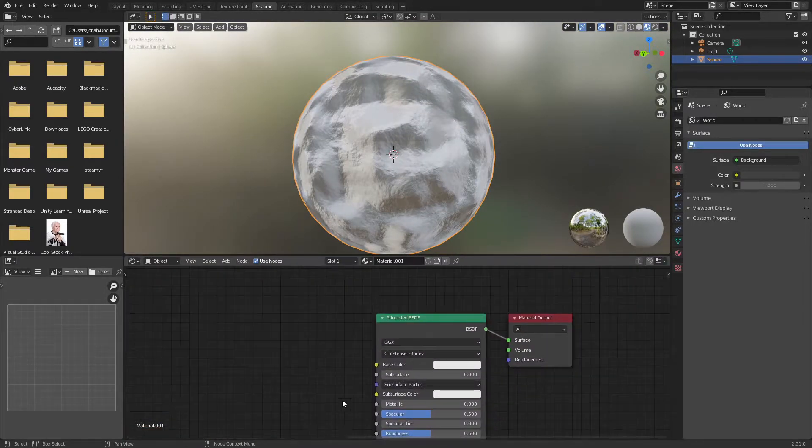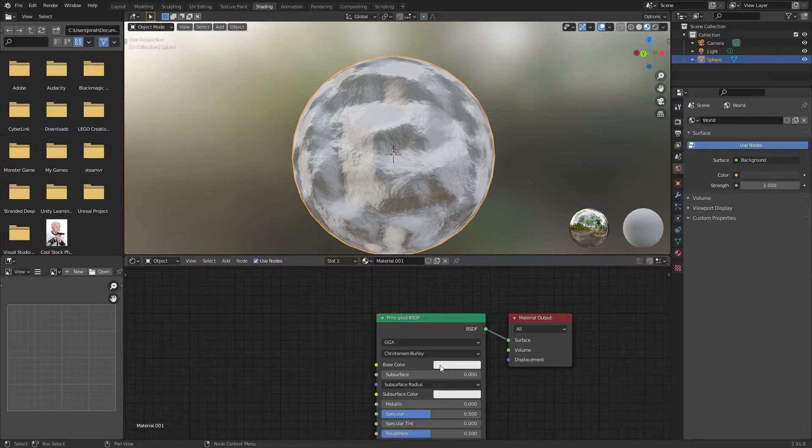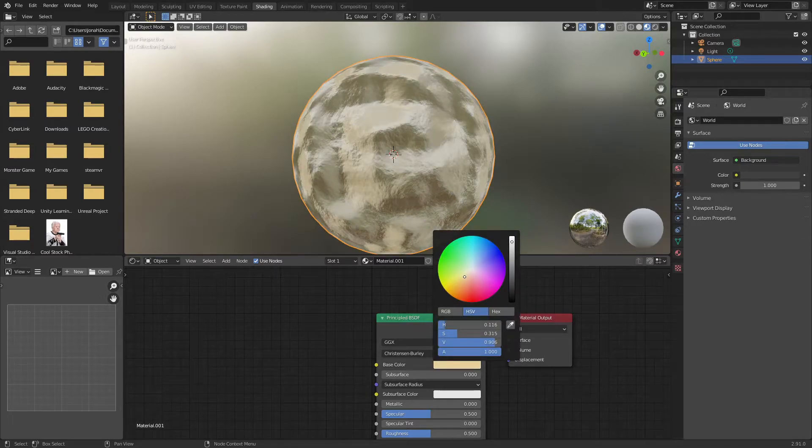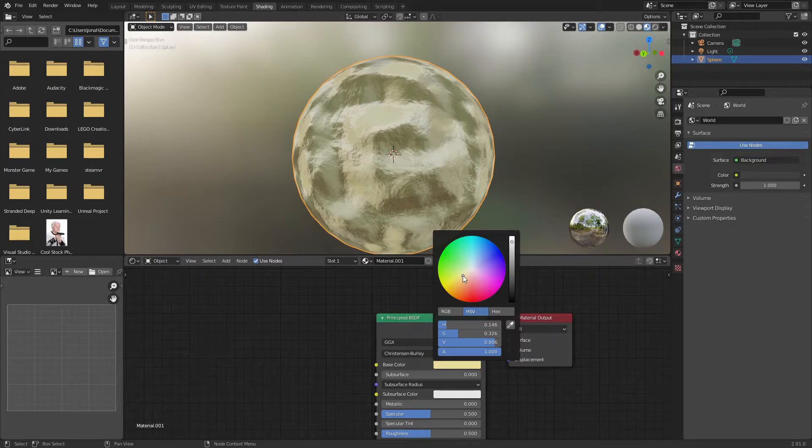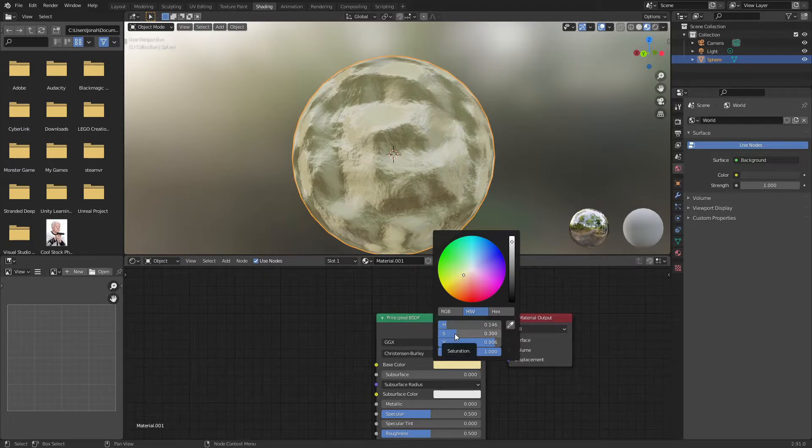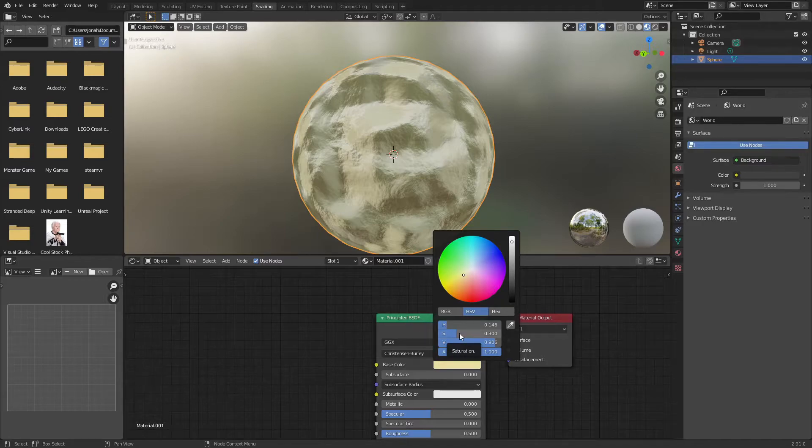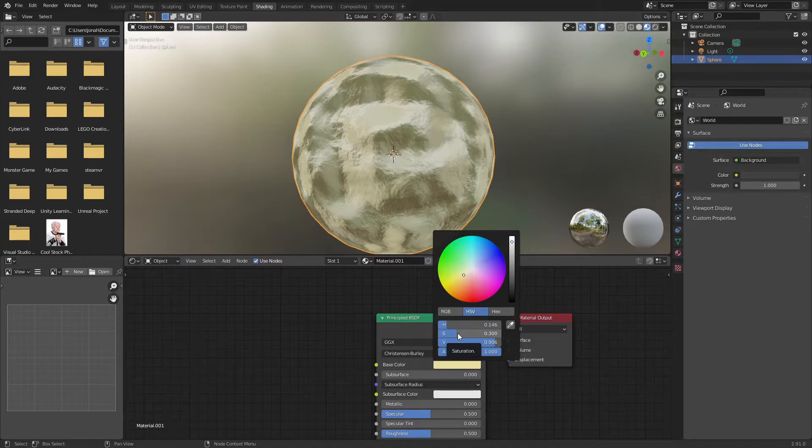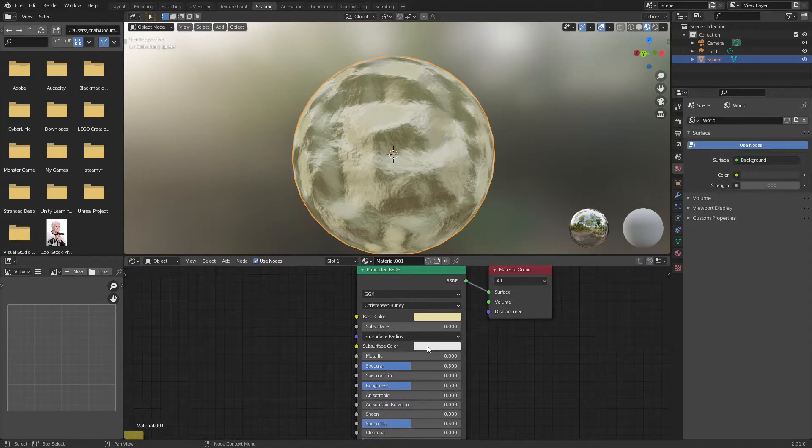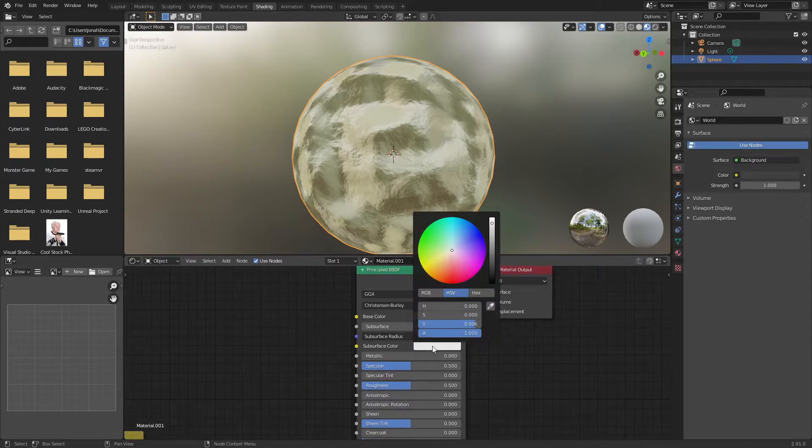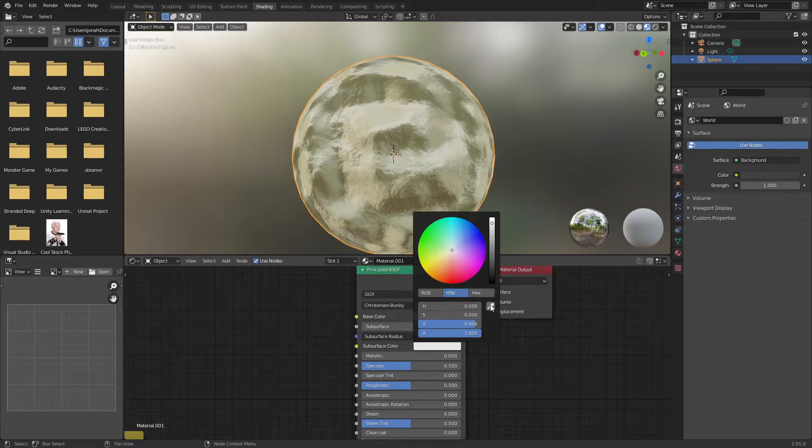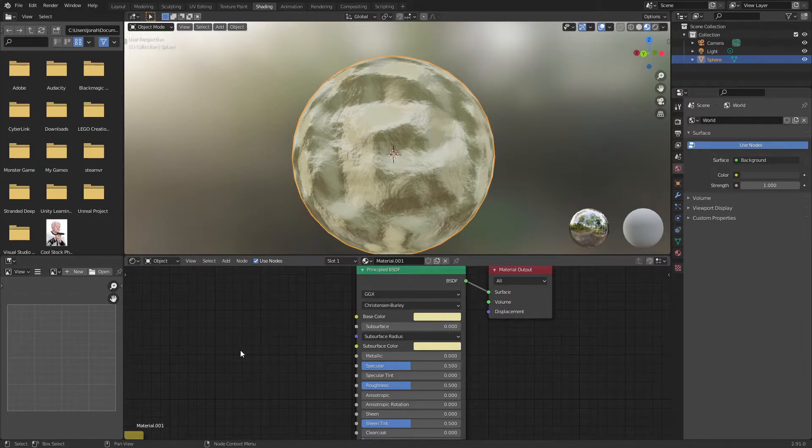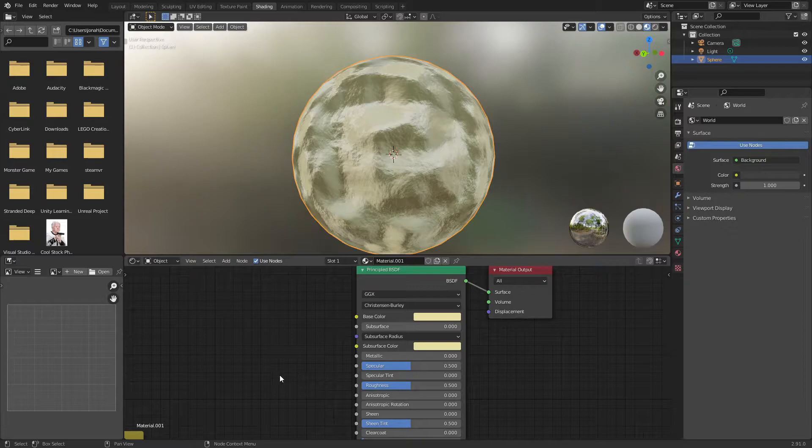Next for the base color I'm going to choose a nice bright yellow color. You can choose how bright and saturated you want your yellow depending on how much butter is in your mashed potatoes, but that's completely up to you. For subsurface color I'm going to click the eyedropper tool and click on this yellow color we just made.